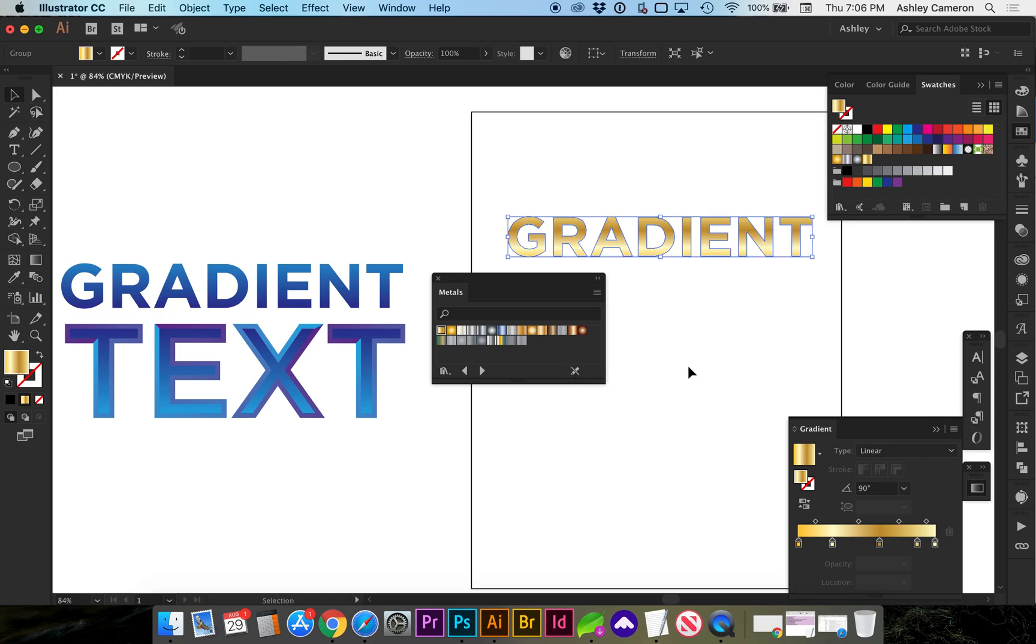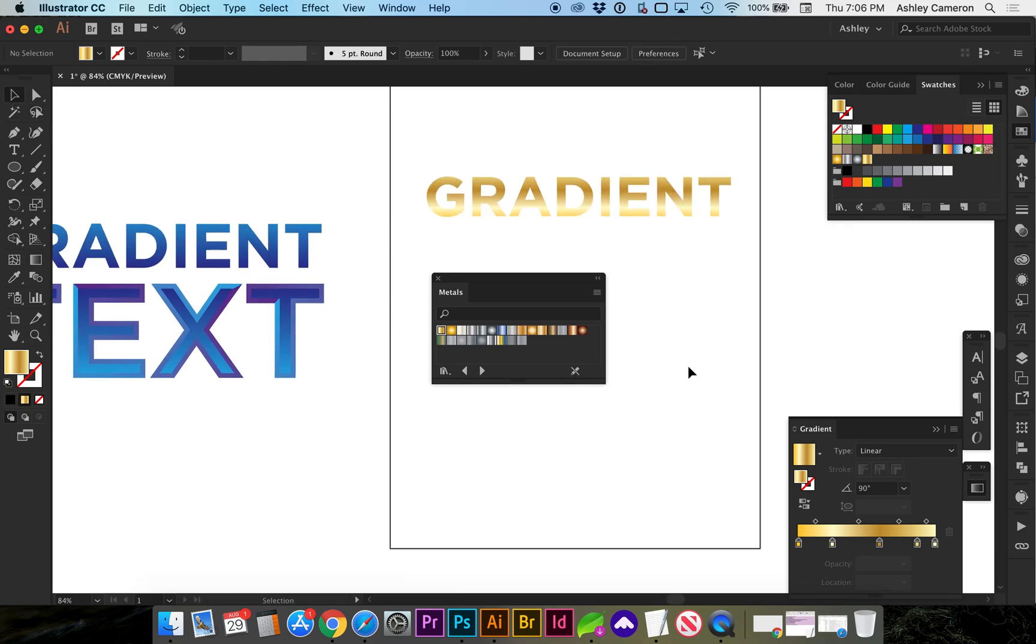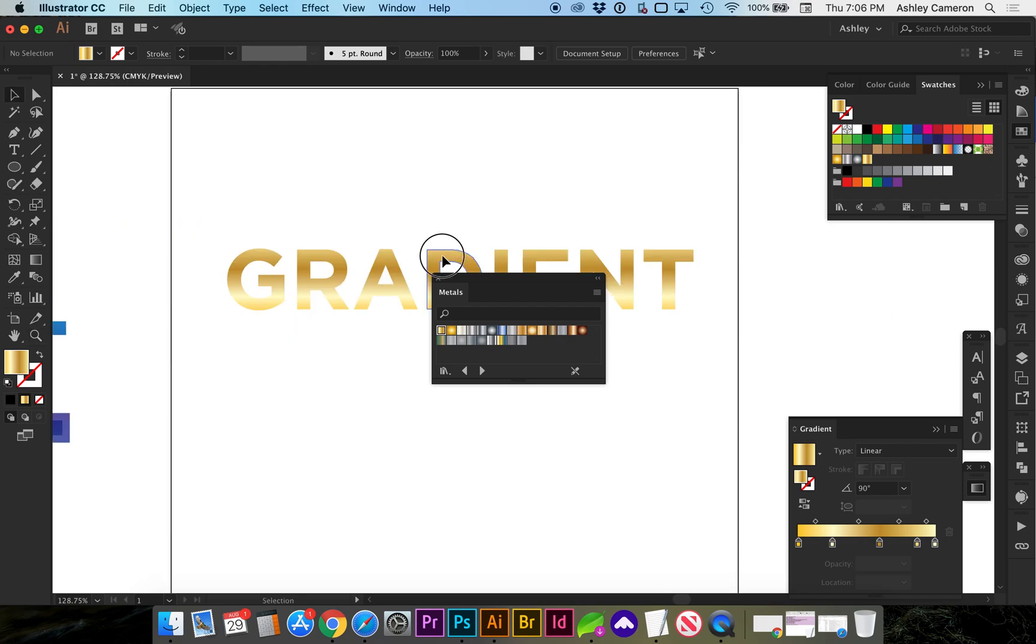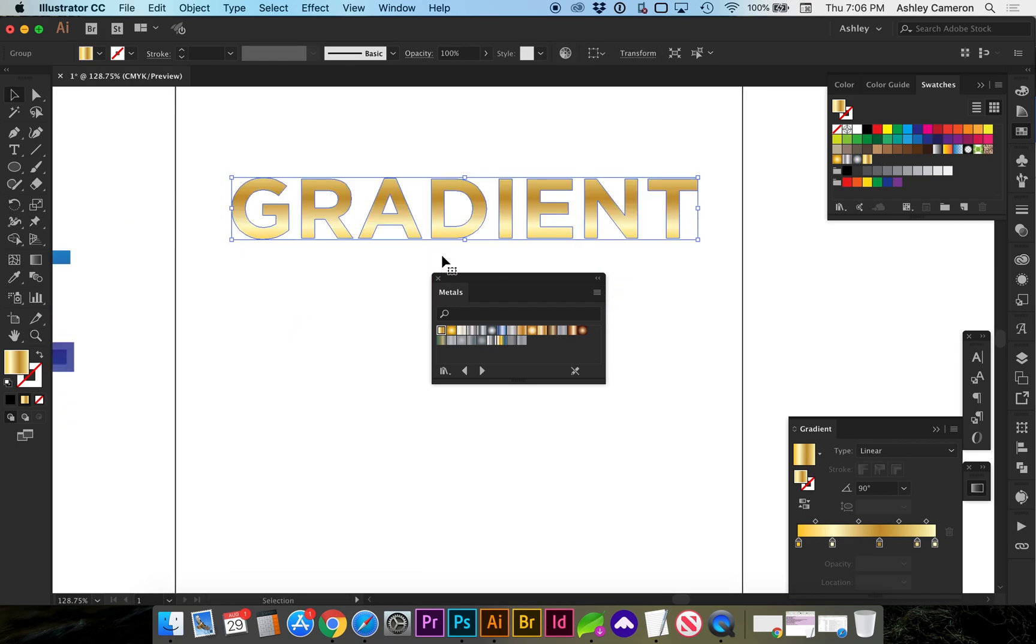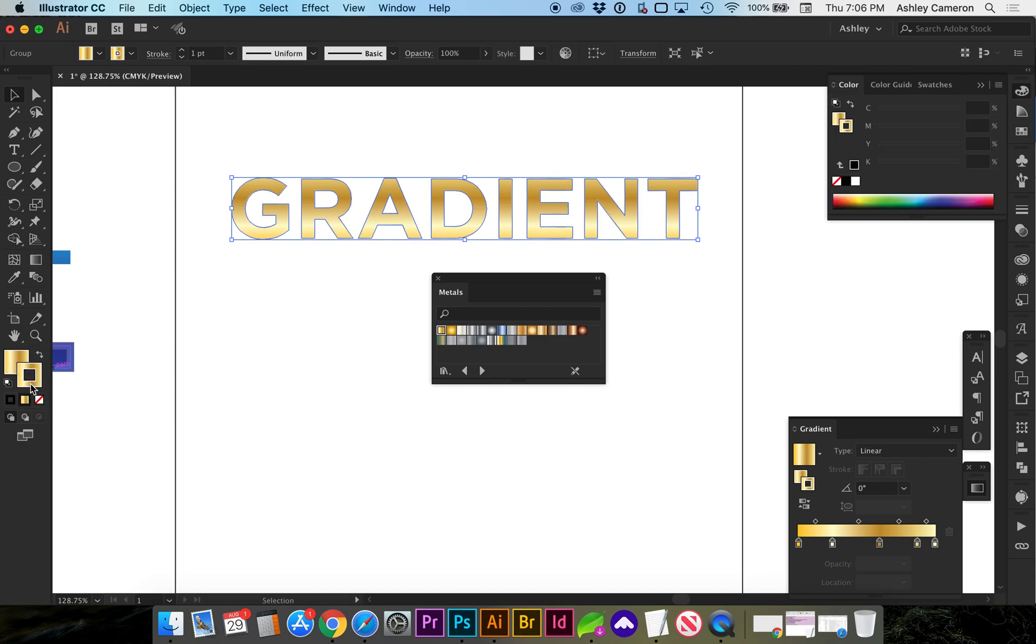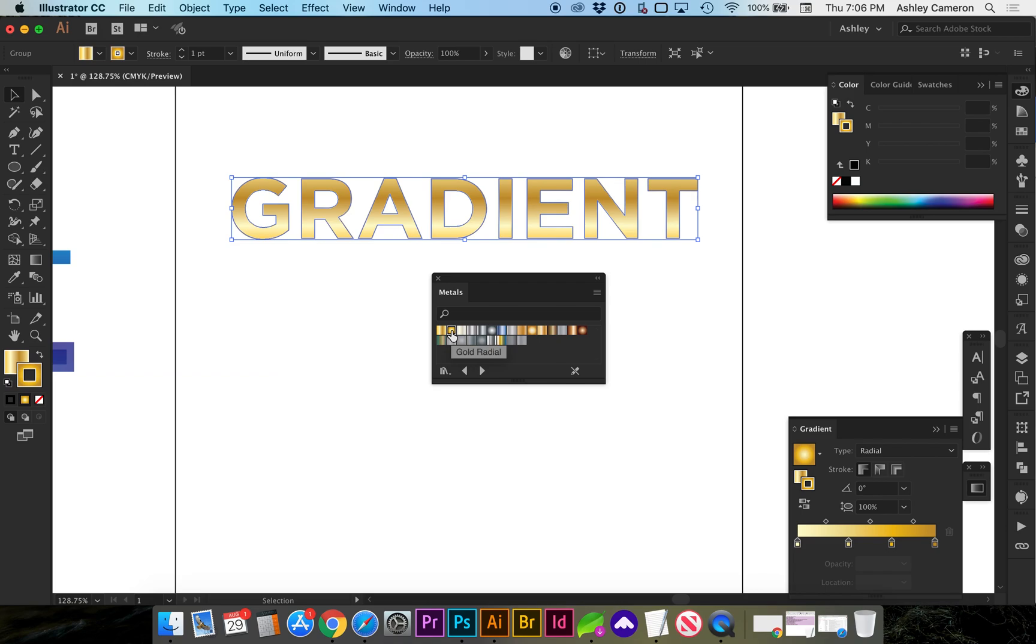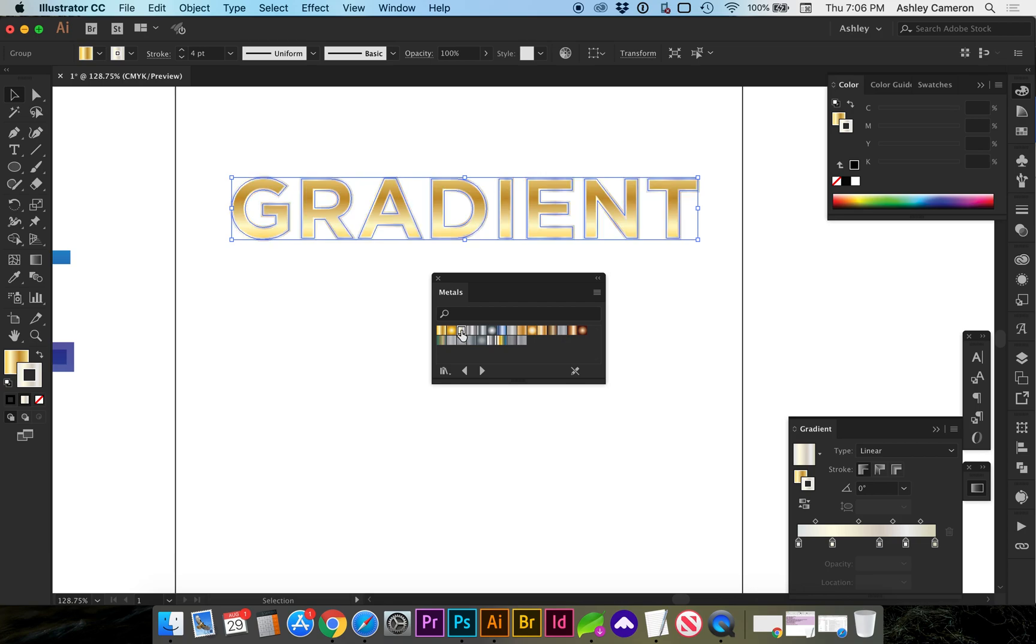You can also make gradient strokes. You can click on your object and click and drag the fill to the stroke, or making sure stroke is active, you can select a different gradient. I'm going to increase this so you can see there's really a lot of options and different things you can do with gradients.